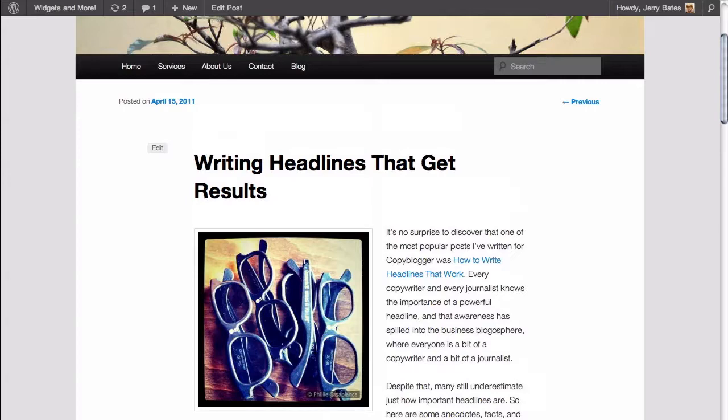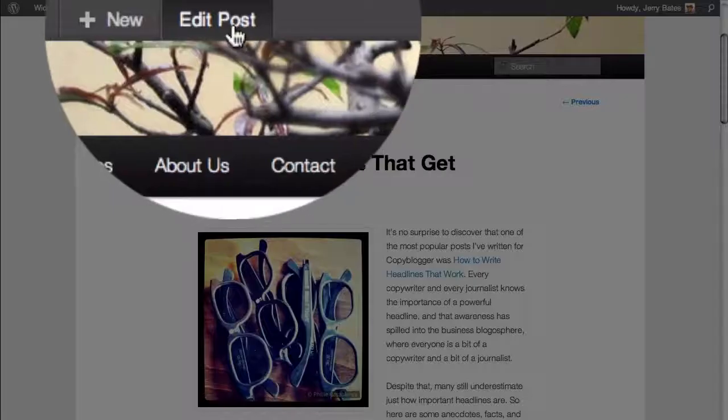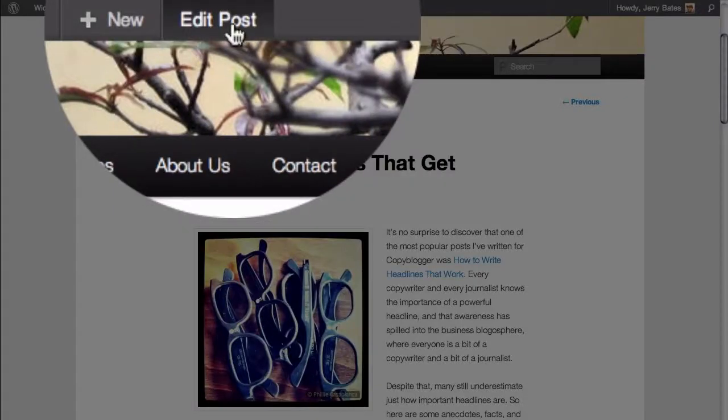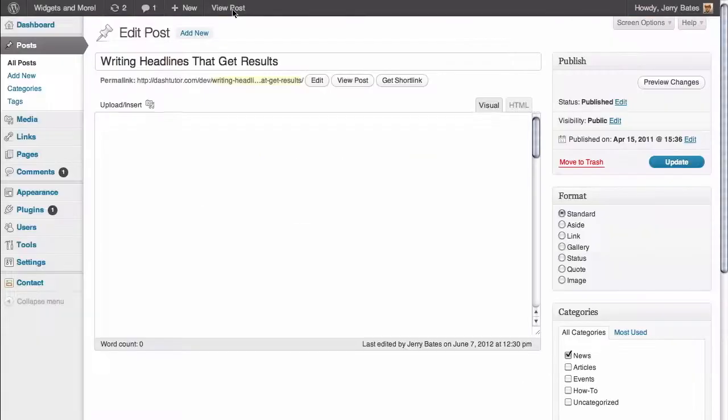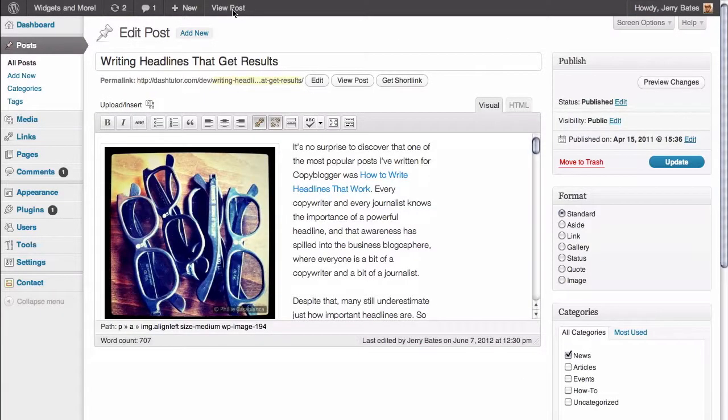Because we're logged into our WordPress site, we can click on the edit post link in the admin bar. That'll take us directly to our WordPress post, and the way we solve this is actually pretty simple.